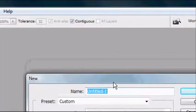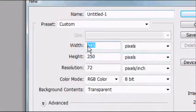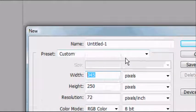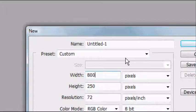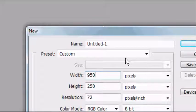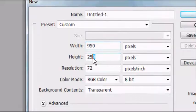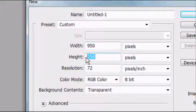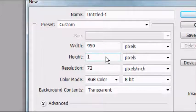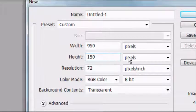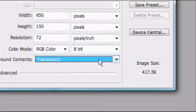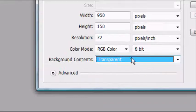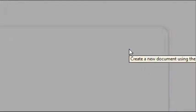This dialog box will open up. Select the width. The default width for a website document is between 800 and 1,000, so we're going to go for 950. Change the height to roughly 150. We're going to be creating the header of a website document. Make sure all these settings are the same as mine on the screen. Background content is transparent. Once you're happy with these settings, go ahead and press OK.